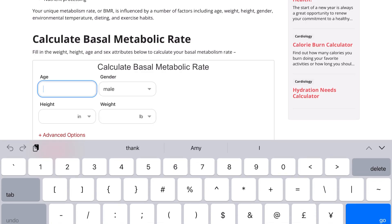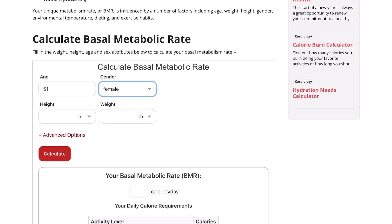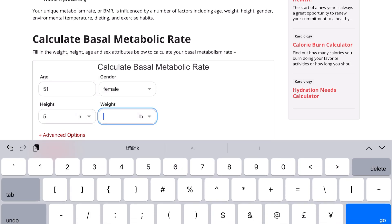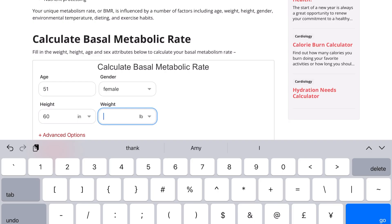I'm going to scroll down and put in my information. I'm 51, I'm female, and I'm five feet tall — that's 60 inches. Currently, I've lost 38 pounds from 304, so that puts me at 266 pounds.